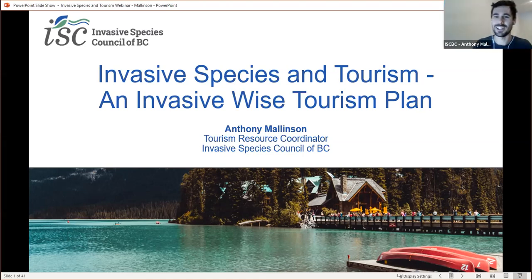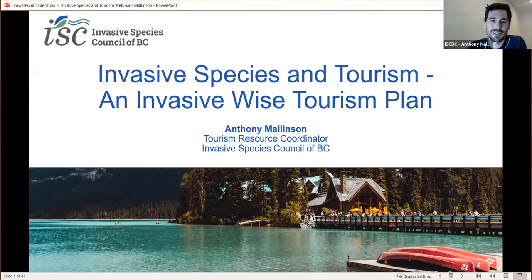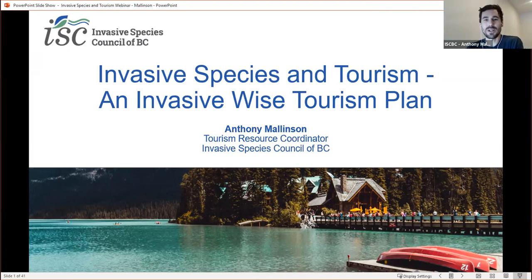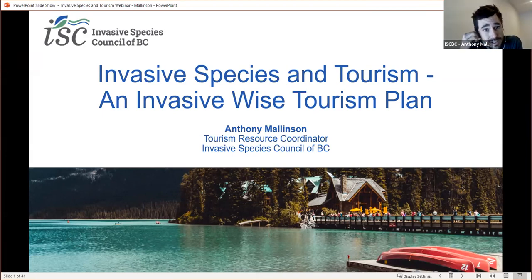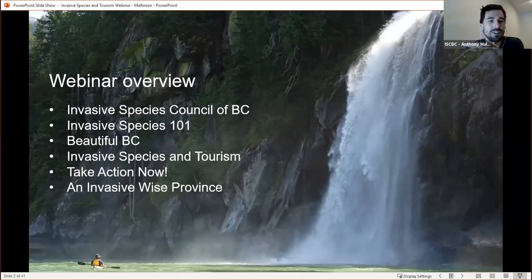Thank you for that introduction and welcome everyone to the webinar today. Invasive Species and Tourism — we're going to be talking about our new InvasiveWise tourism plan. Like Sue mentioned, that presentation is going to focus on the connection between invasive species and the tourism industry in BC. Before we really dive in though, we're going to get some basics to start off with.